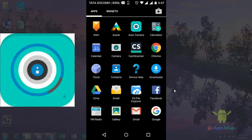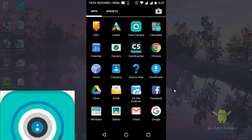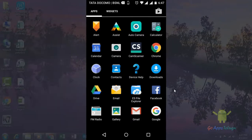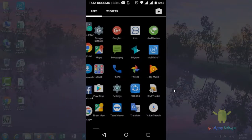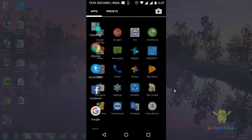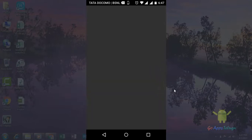If you are interested in this app, you will be able to create an automatic camera and app. Once you are in the Play Store, you will open this.